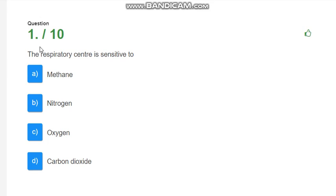Dear students, last time we had completed chapter 10, so now we are going to see MCQs of chapter 10.